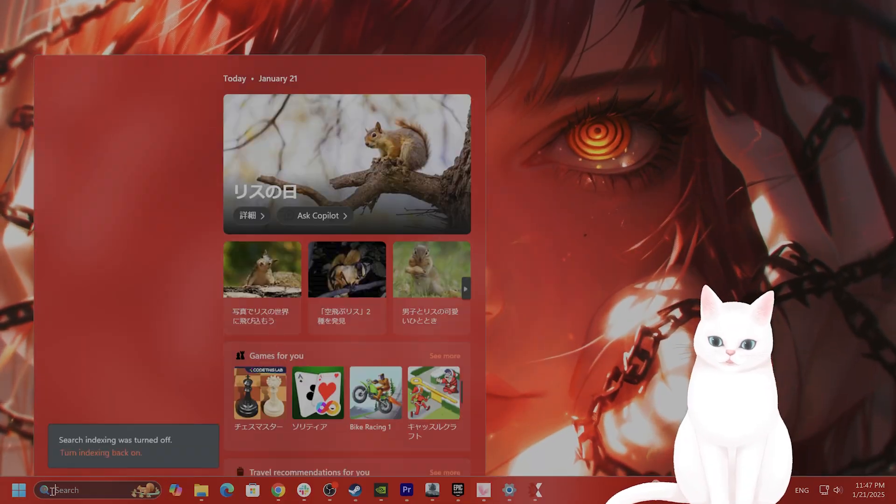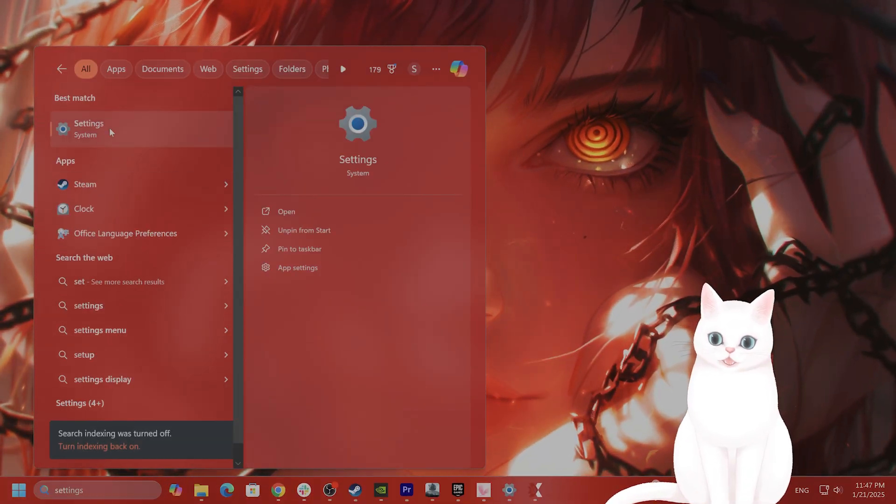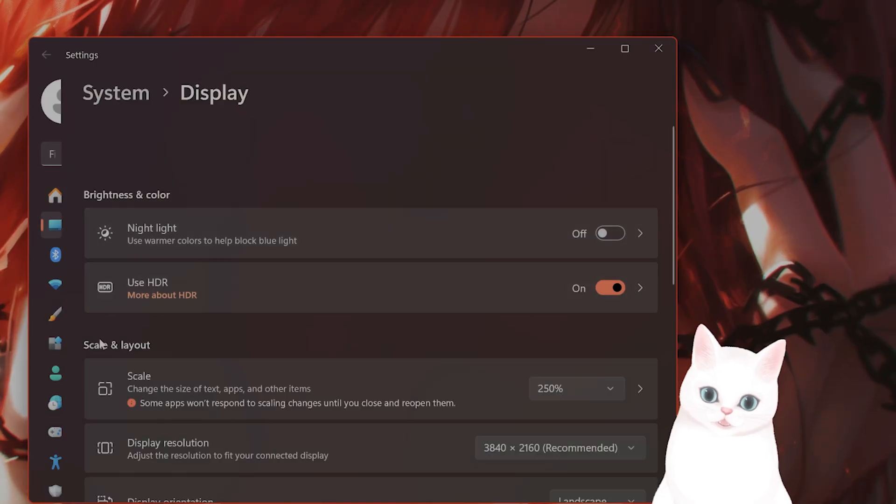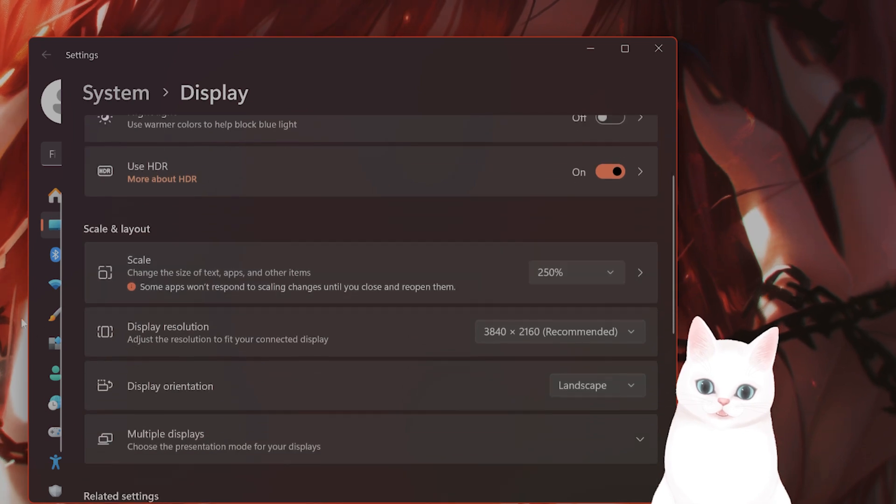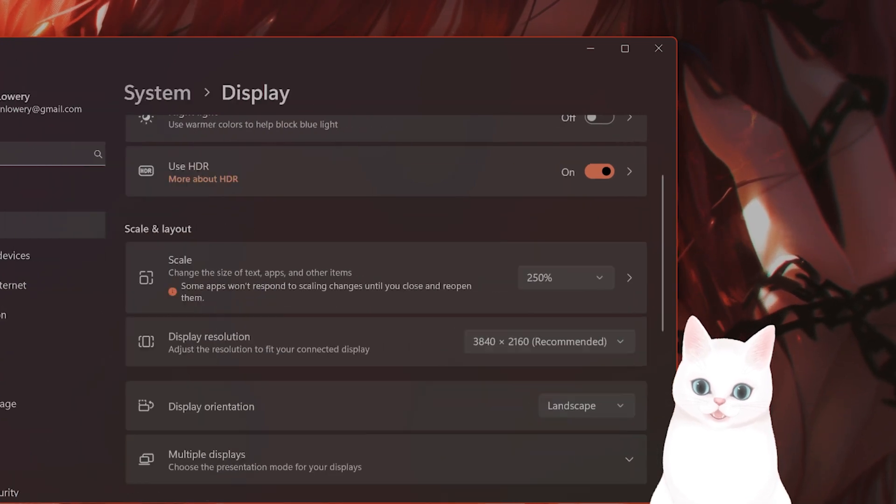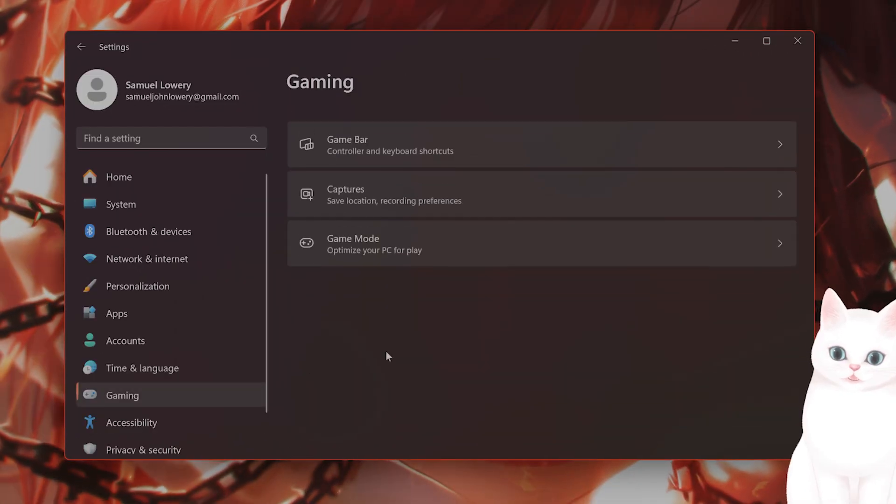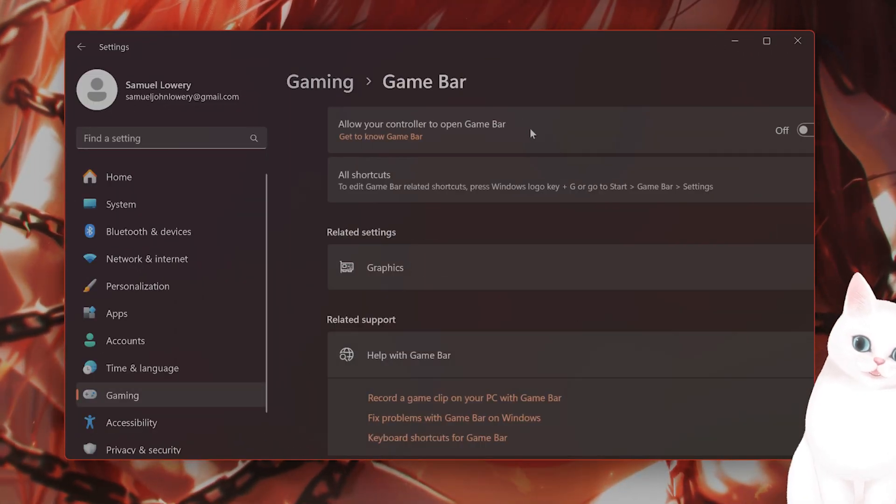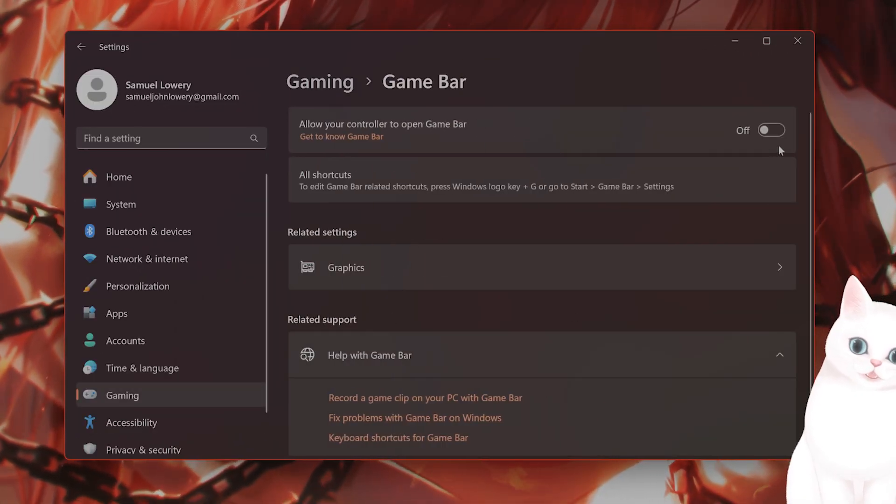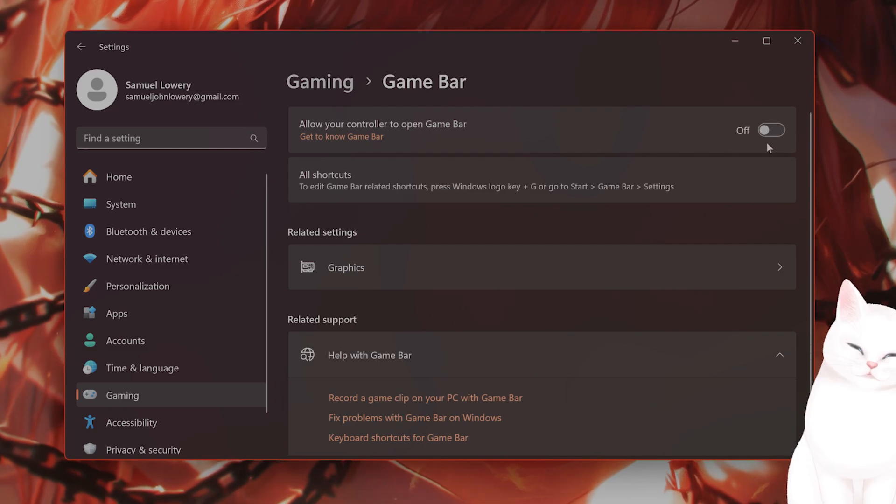Go to Search Settings. On the left-hand side, you'll see Gaming, and you'll see Game Bar here. You want this to be off.